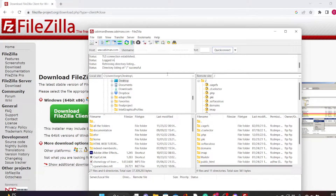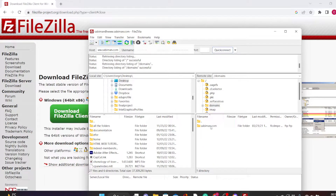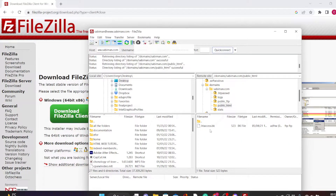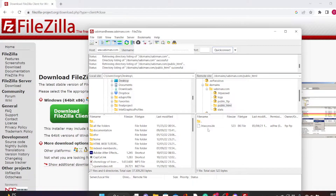After successfully logging into your server, you will need to double-click on Domains. You will see the name of your site here — in my case it's Sabima. You might have something different depending on the name of your site. Double-click on your site, then double-click on public_html. This is the root of your site. This is where you will be uploading your files to host them on your server — whether that's your HTML, CSS, JavaScript, or any images you want to use for your website.